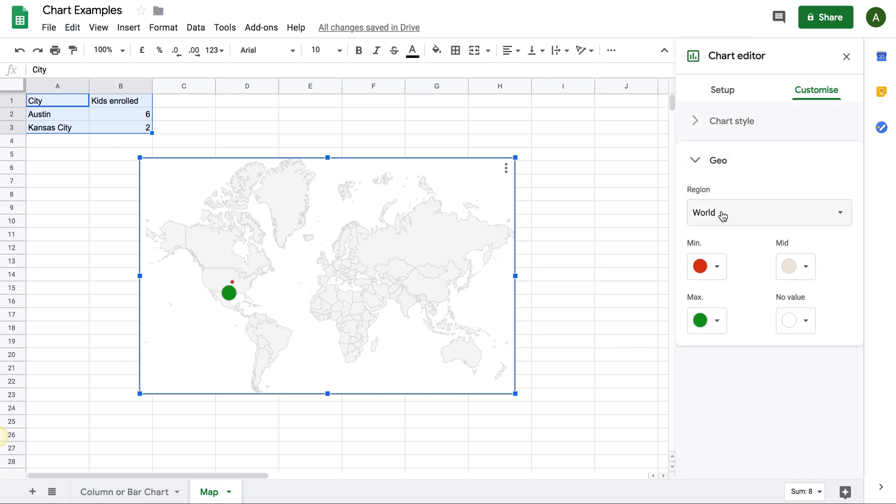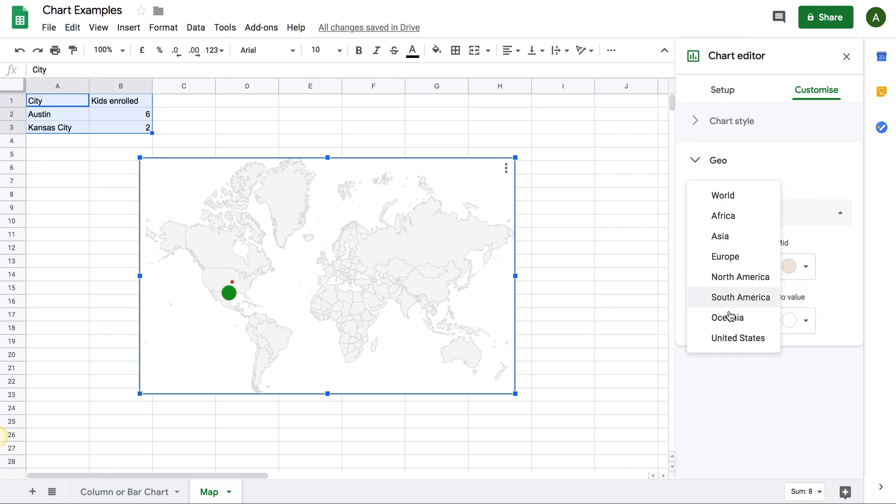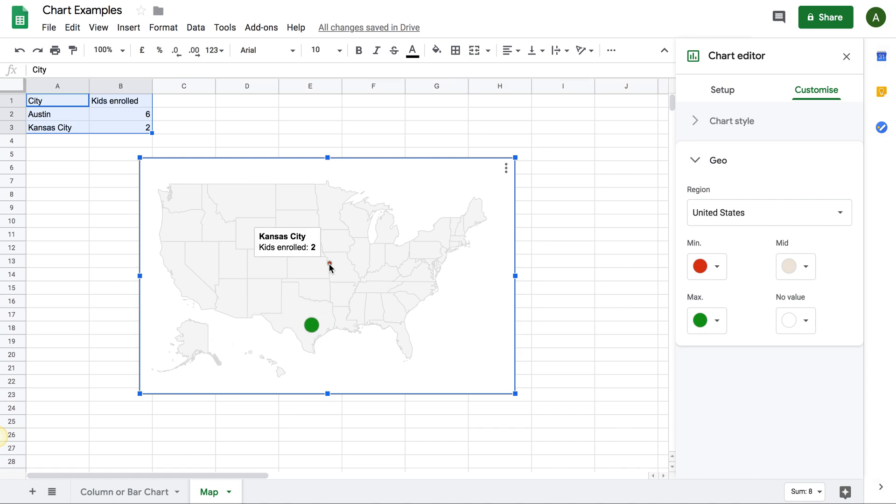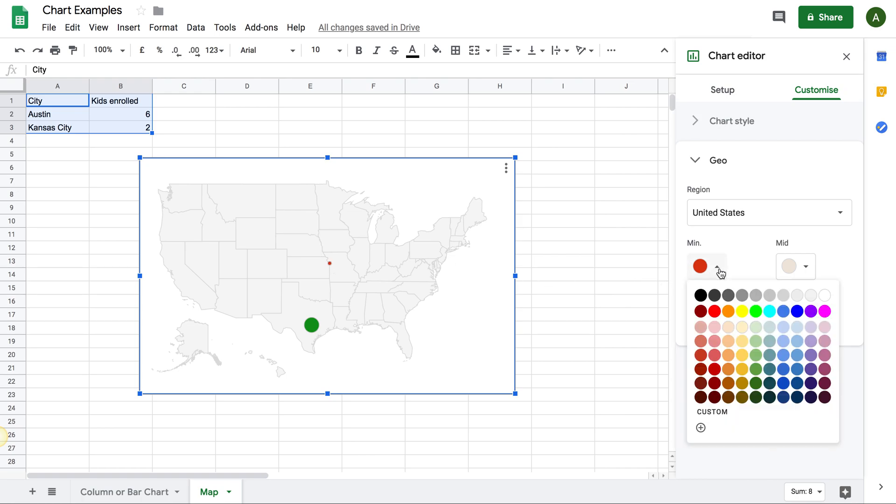And I only care about, let's say, the United States. So I will go to the Geo option on the right hand side. Instead of the world region, I will choose United States. And I got Austin marked much more clearly with six kids enrolled and Kansas City with two kids enrolled.